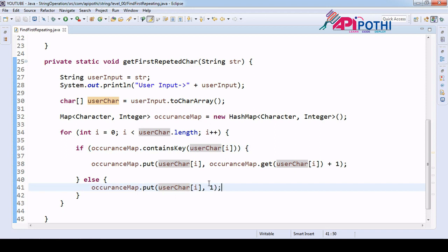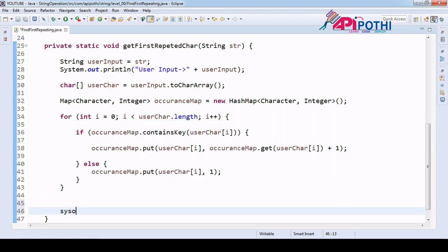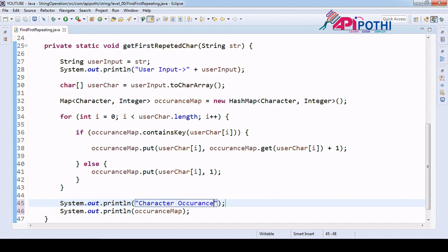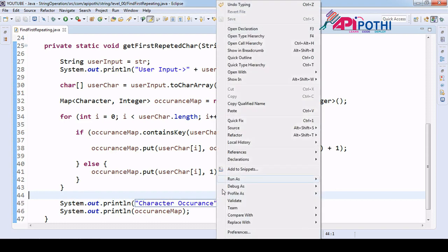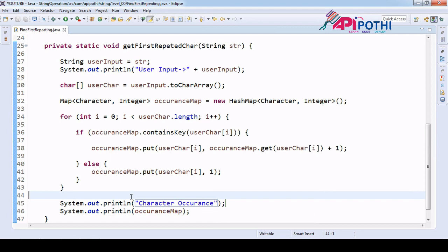If we print the map here, we will get each and every character's occurrence count. Printing it as 'character occurrence', and running as a Java application, we can see: 'p' occurred two times, 'a' occurred one time, 't' occurred one time. This is our first goal accomplished.